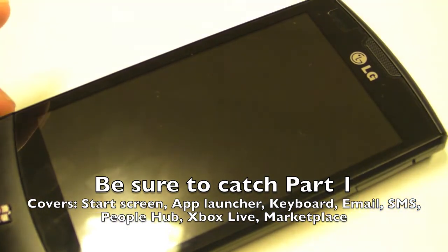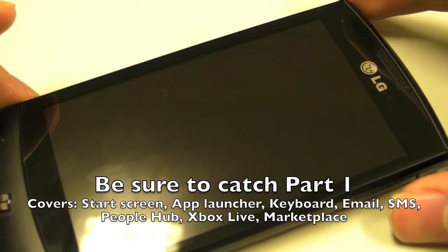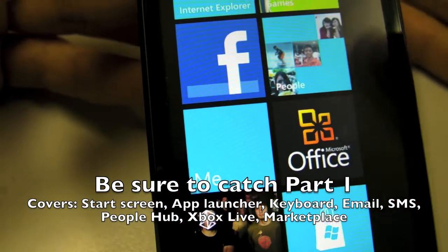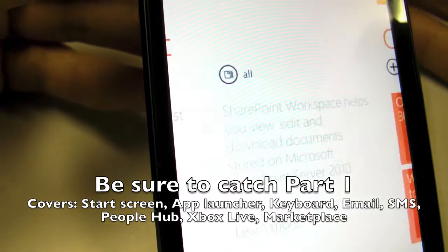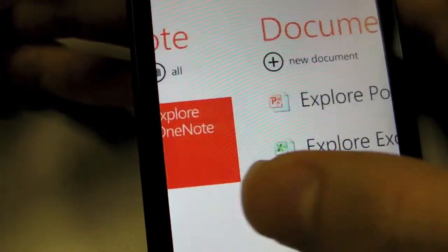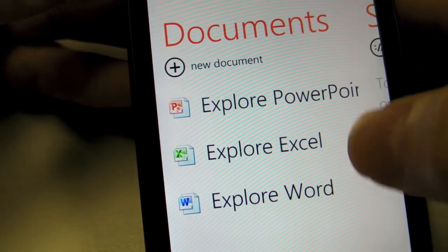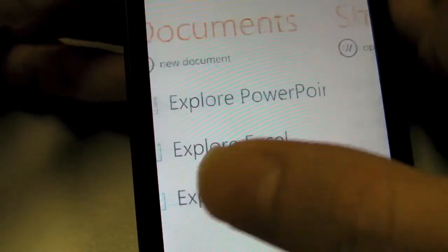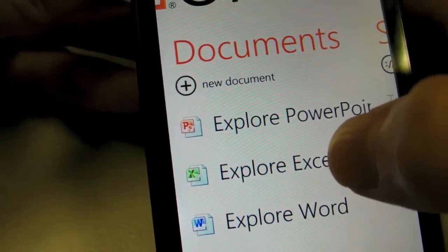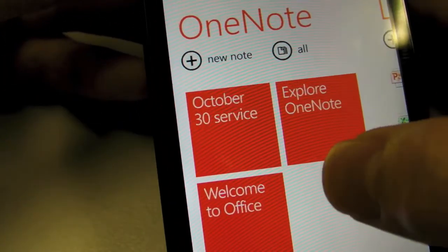It's one of the devices already on sale in Singapore running Windows Phone 7. Here you have the Office application which gives you OneNote, Microsoft Word, PowerPoint, and Excel. You can create new Excel and Word documents, while you can only view PowerPoint.